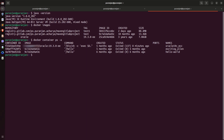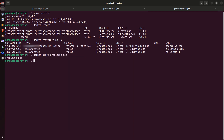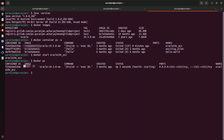This is my container name. Let me start this container, which will ultimately start my database. To start a container, type 'docker start' and give the container name. Now my database is up and running. Let me start the database manager SQL Developer.